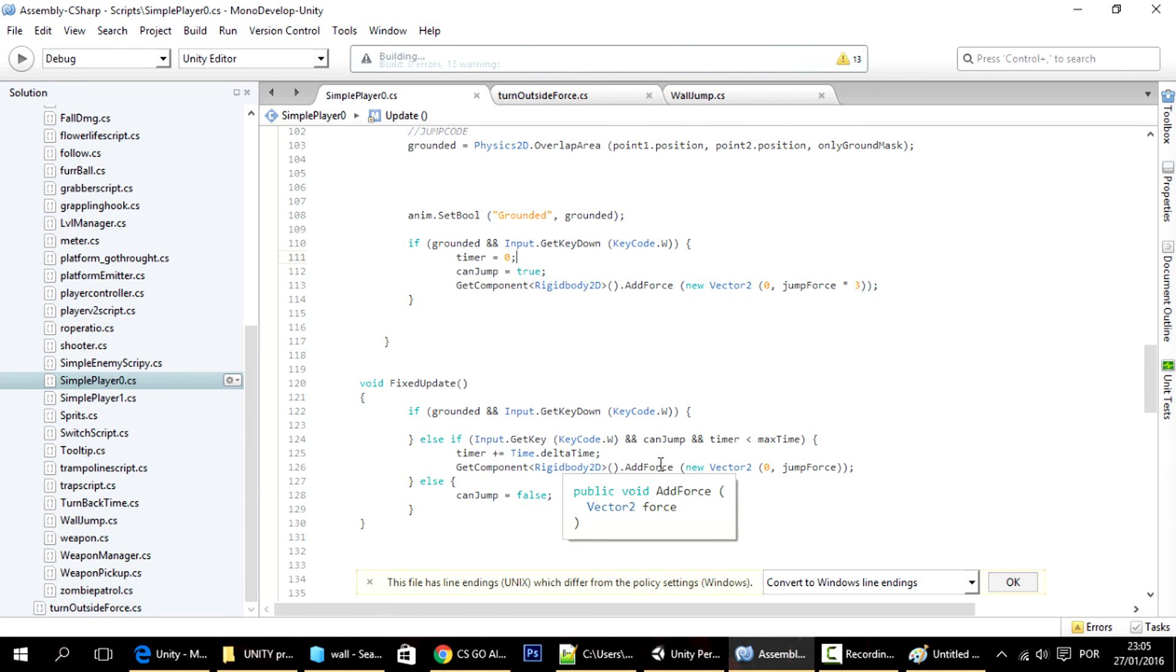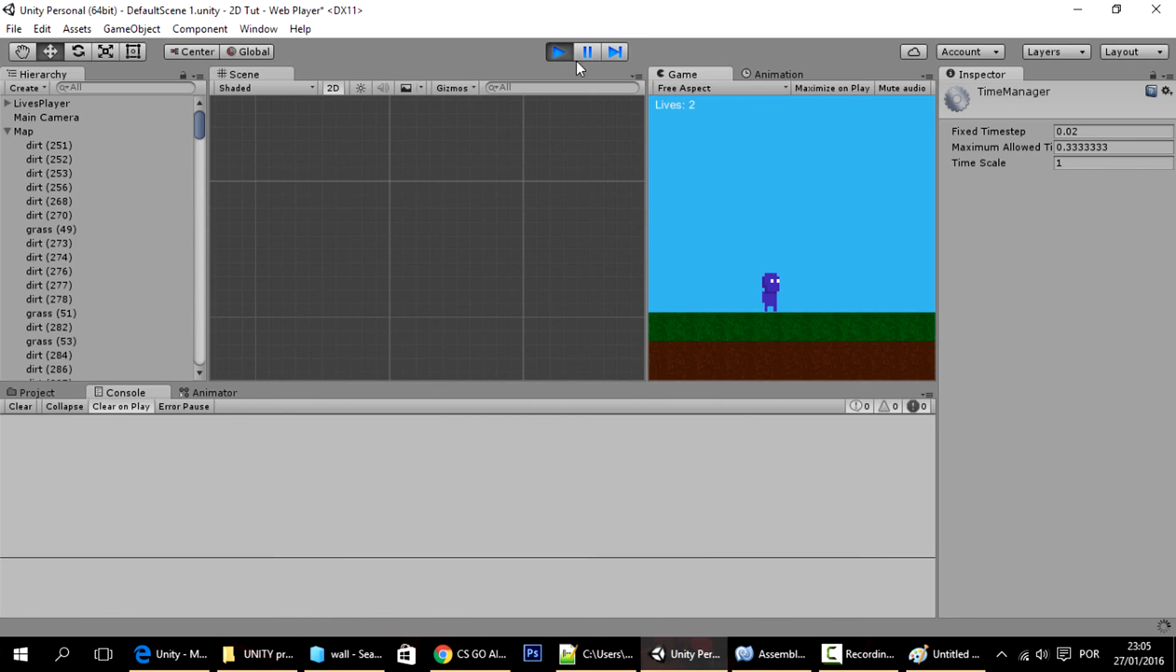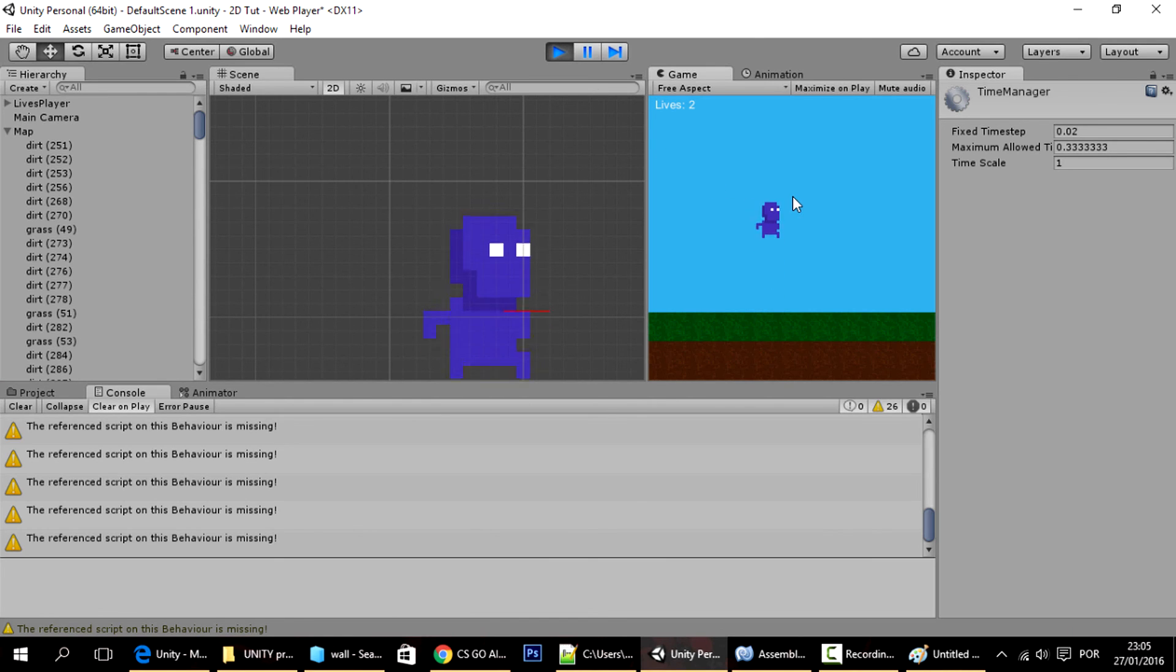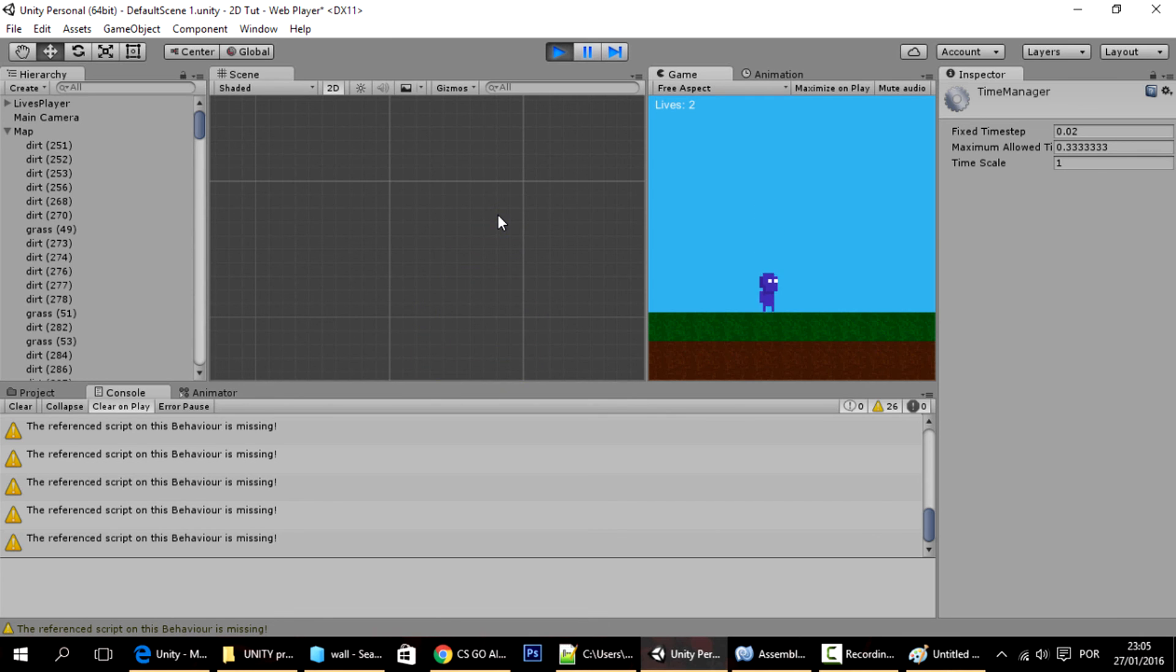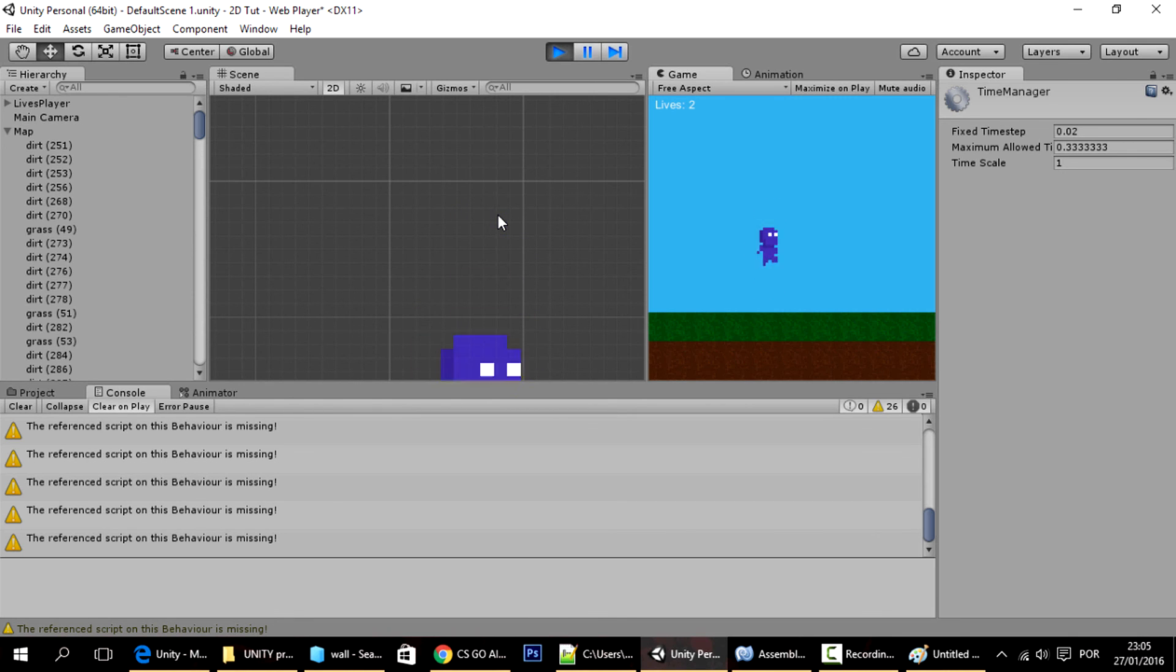And if I jump now, you can see that the maximum jump height is always the same, is always on that point, and I can jump every time I press, which is what we wanted. And that's it for today guys, thank you for watching this tutorial, and see you in the next one.